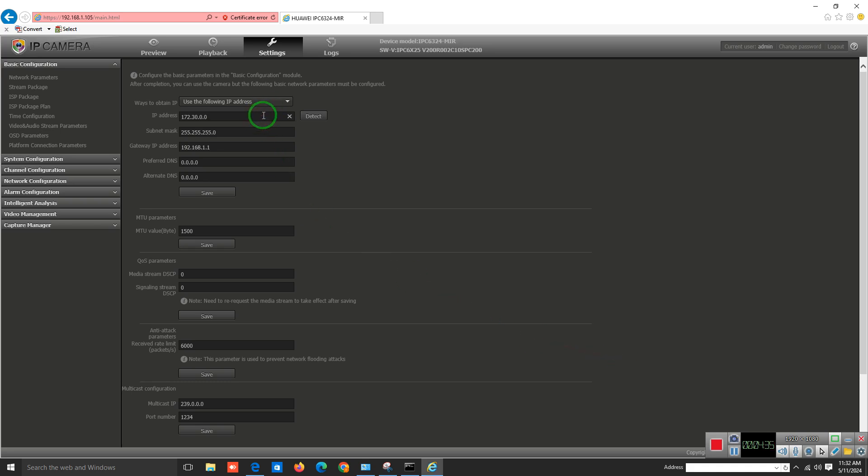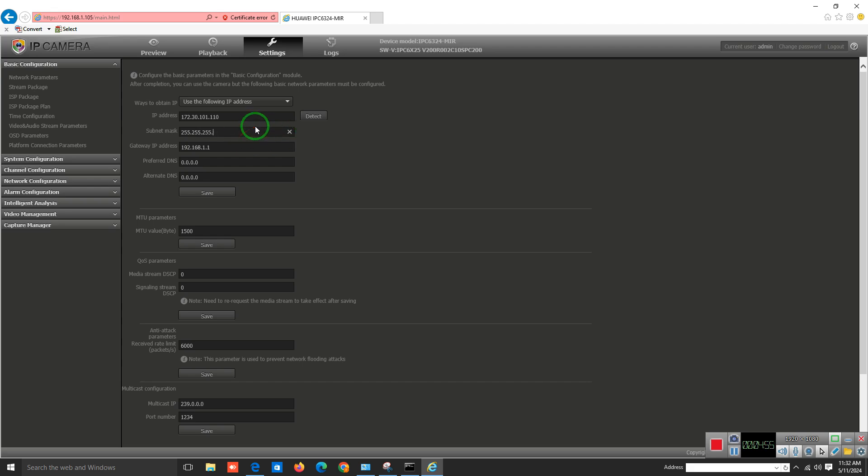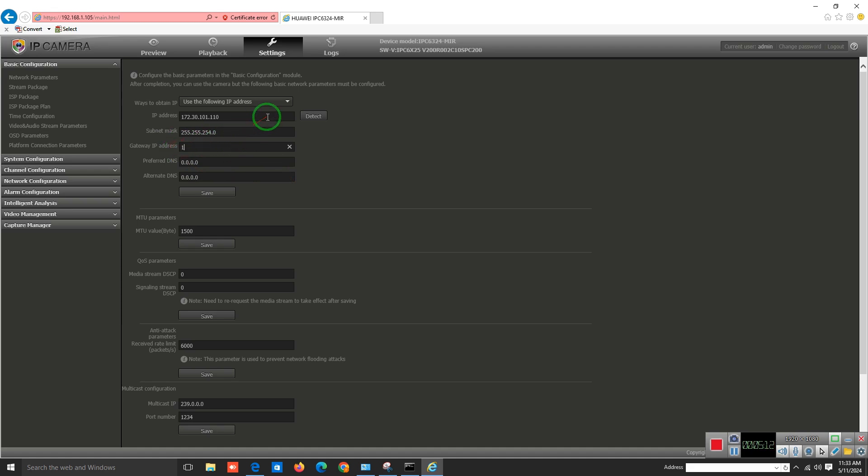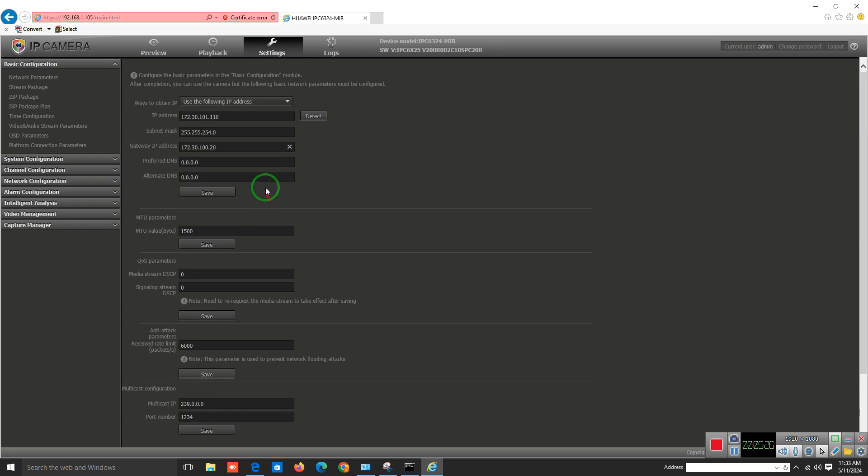The IP address I want to assign is 101.110. The subnet mask is 254.0, and the gateway is .20. This is very important, the initial setting of your camera. Then you have to save the setting.